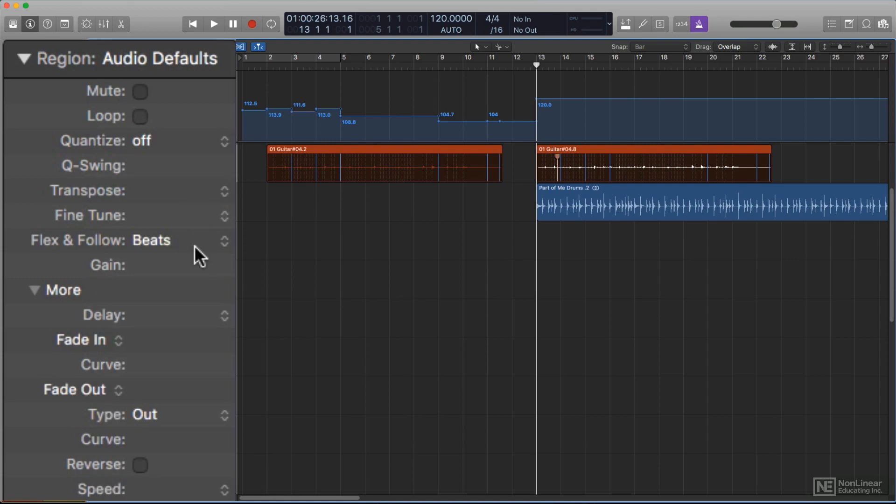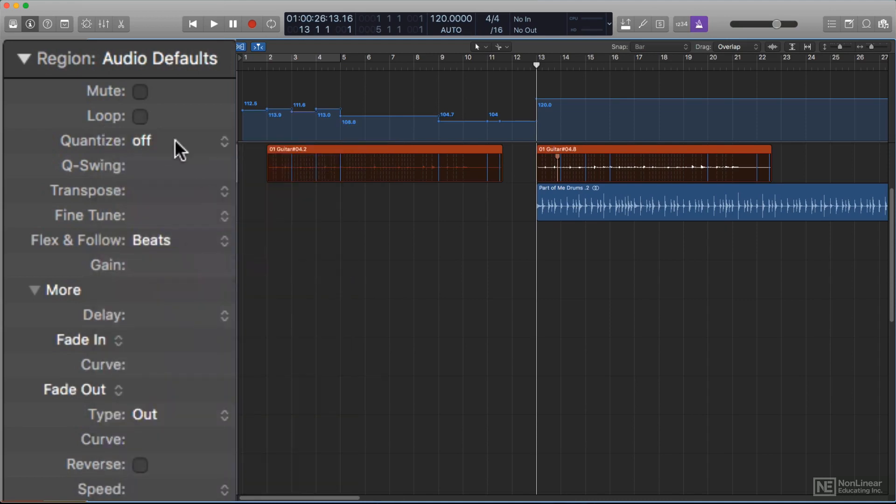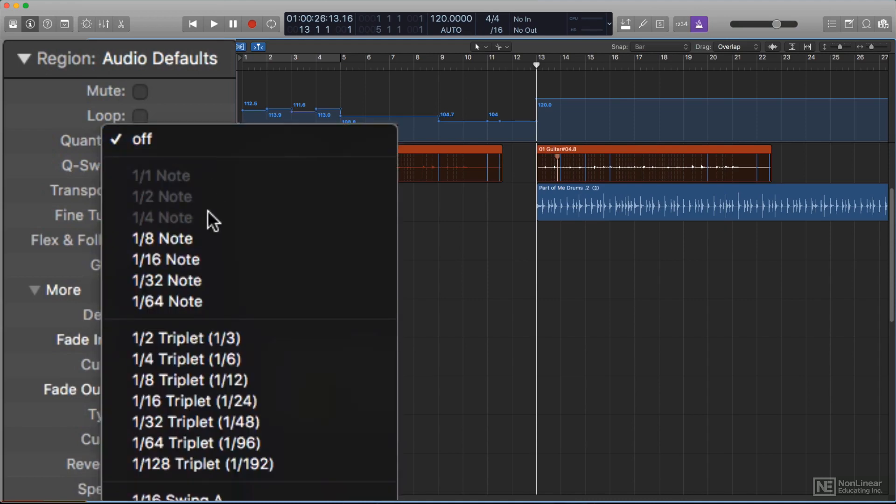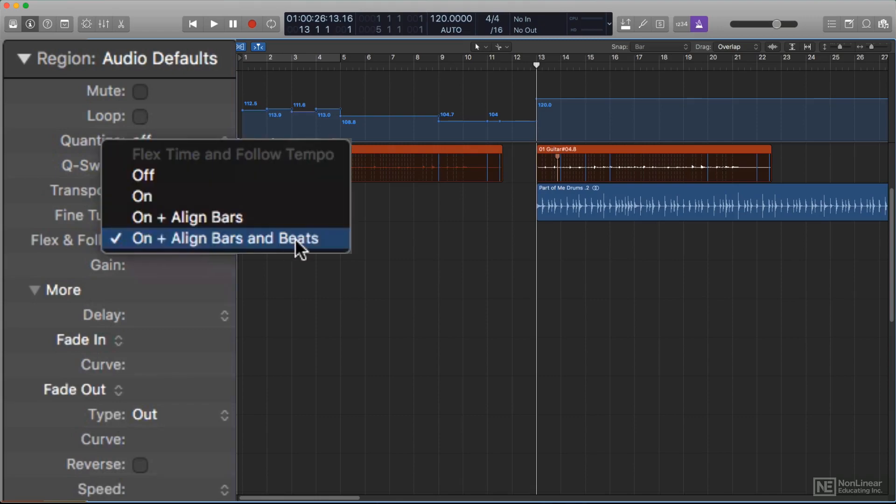In fact, if either of those flex and follow options is chosen, you'll see the corresponding audio quantization value is grayed out in that quantization menu: whole note for On plus Aligned Bars and quarter note for On plus Aligned Bars and Beats, indicating that that level of quantization has already been applied to the region.